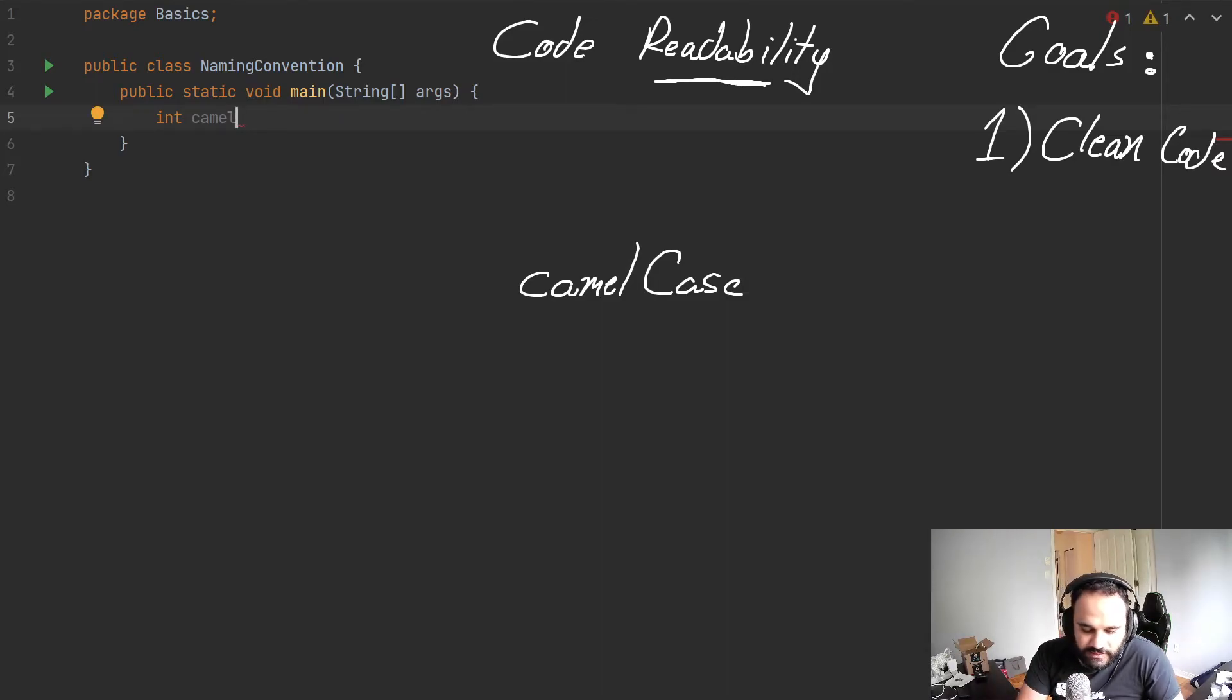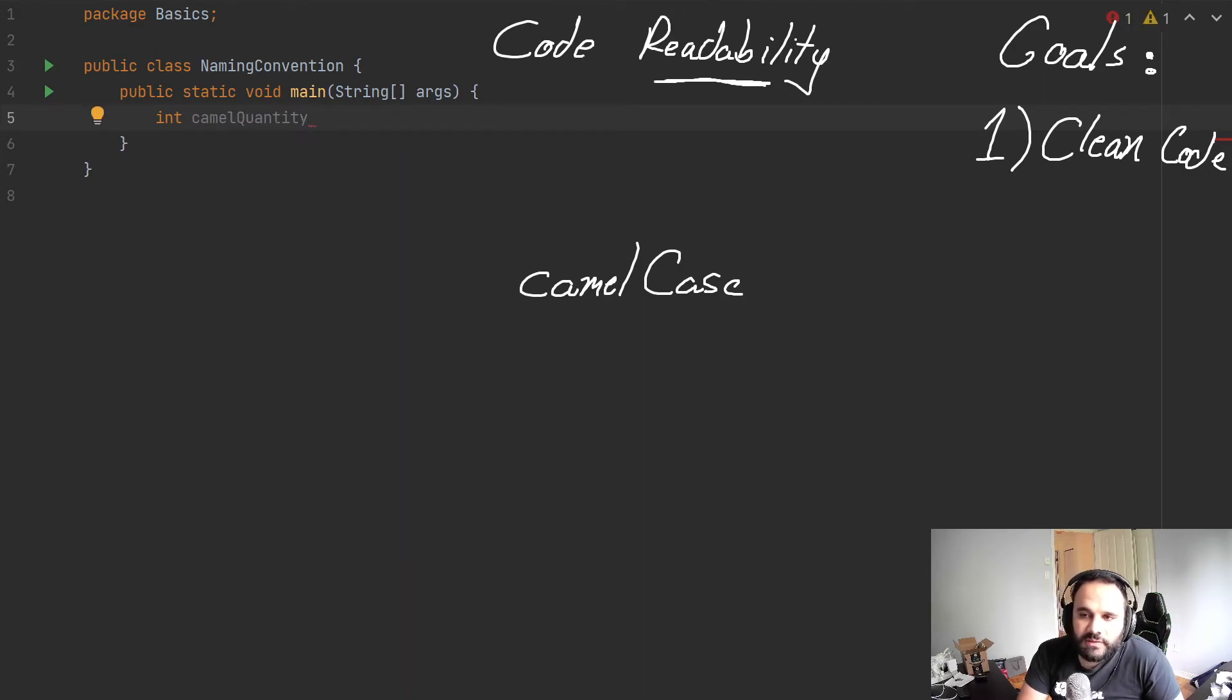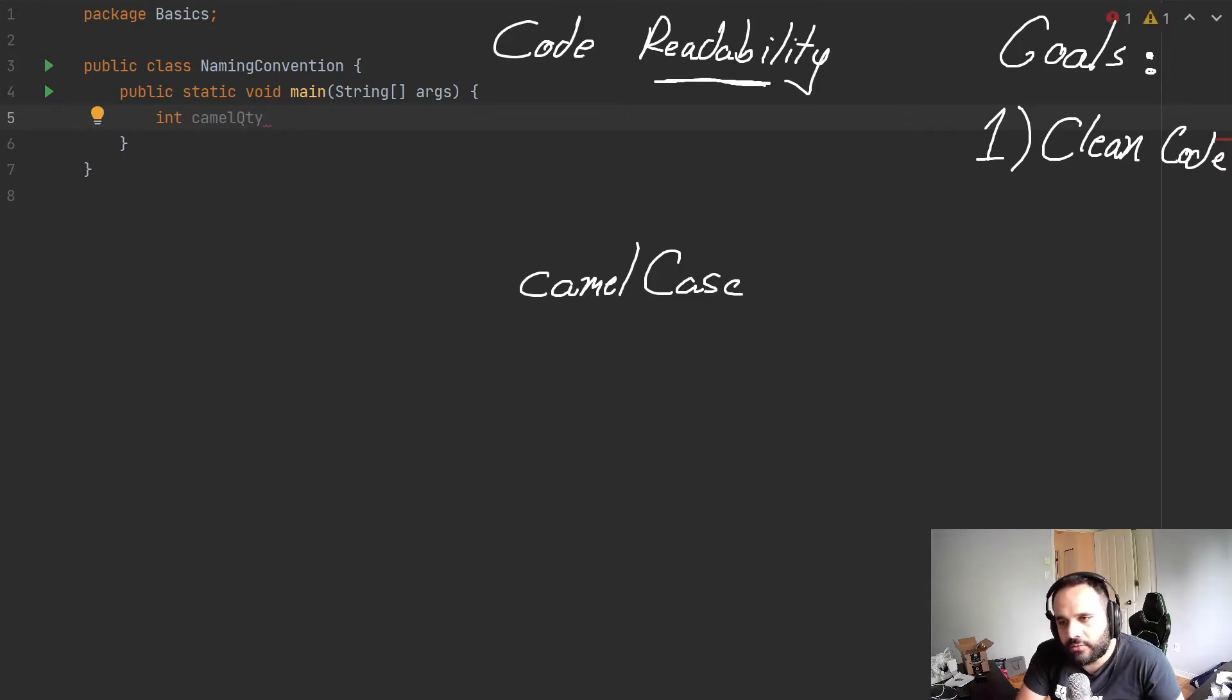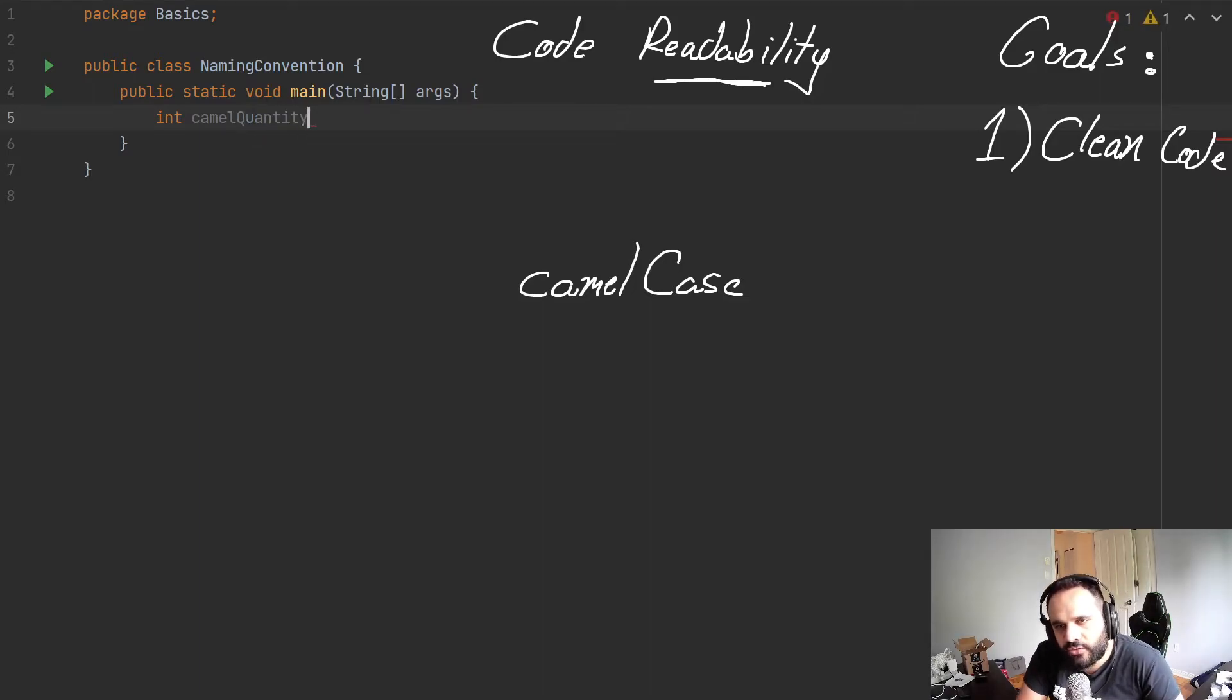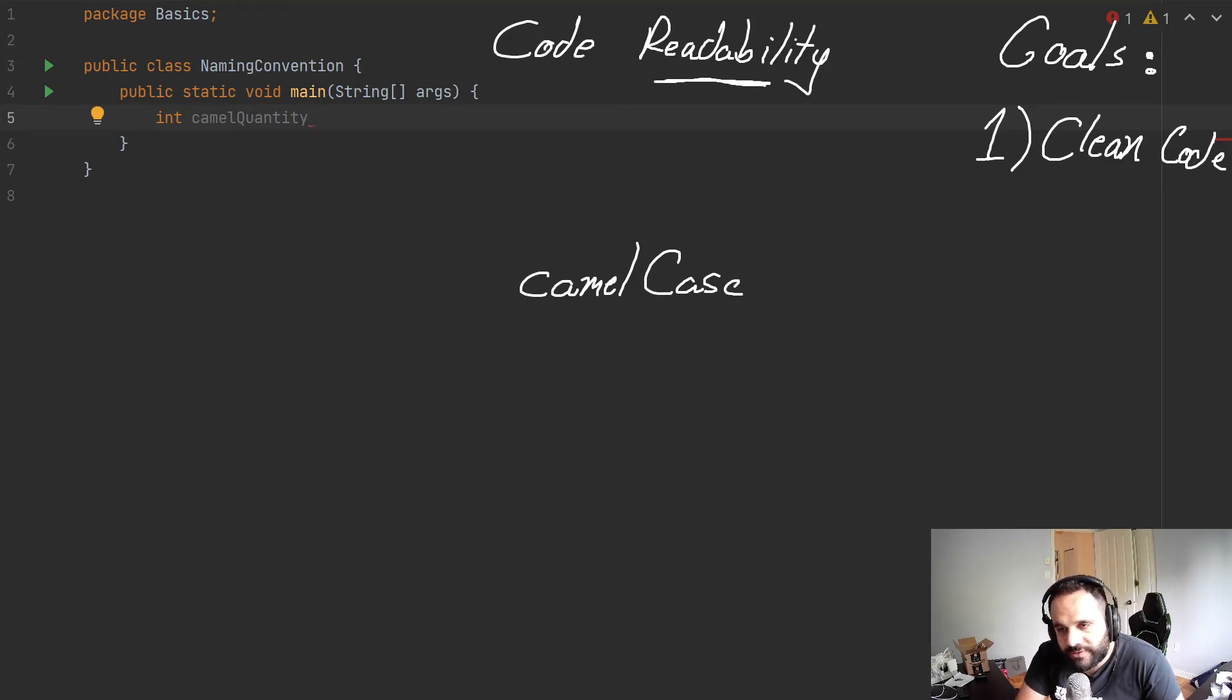So let's say camel quantity. And sometimes people shorten this out to QTY, which is a big standard. So this is fine. But normally you kind of don't want to use any acronyms if possible.